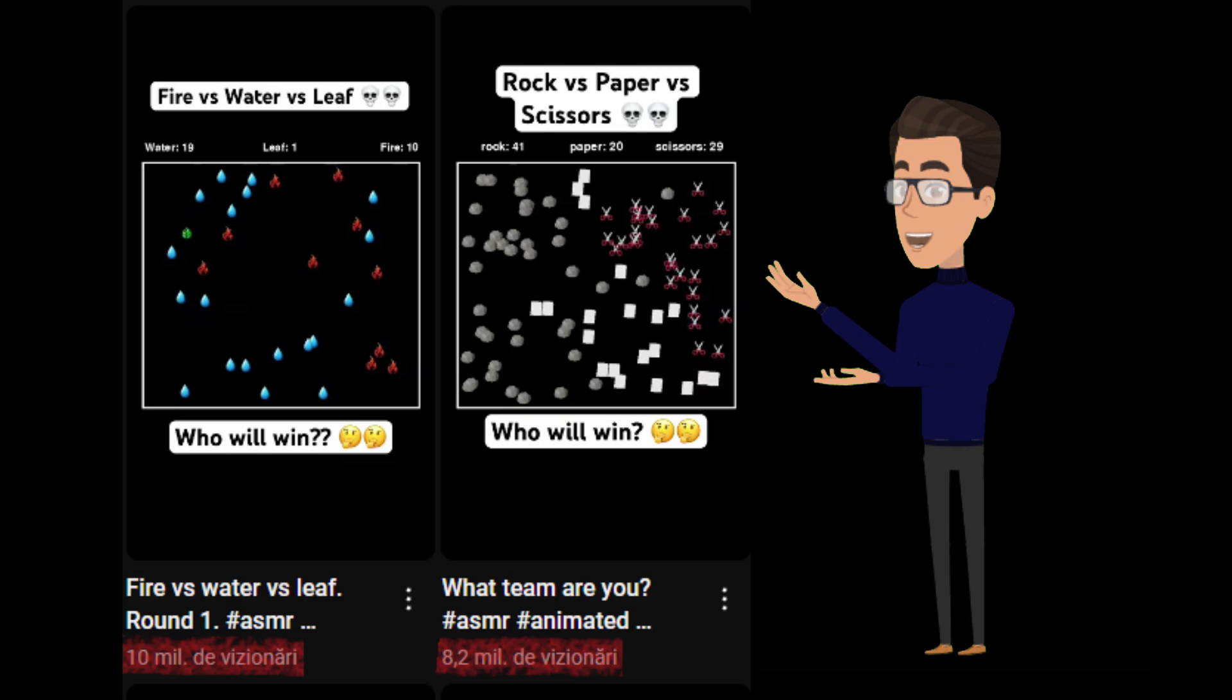For example, fire vs water vs leaves, or rock vs paper vs scissors. I think you've seen videos like this at least once.